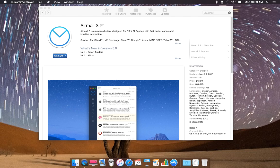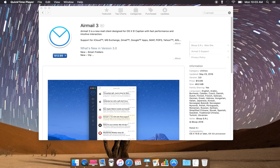Airmail is a new email client designed for OS X applications with fast performance and intuitive interaction. It supports iCloud, MS Exchange, Gmail, Google Apps with IMAP, POP3, Yahoo, and AOL.